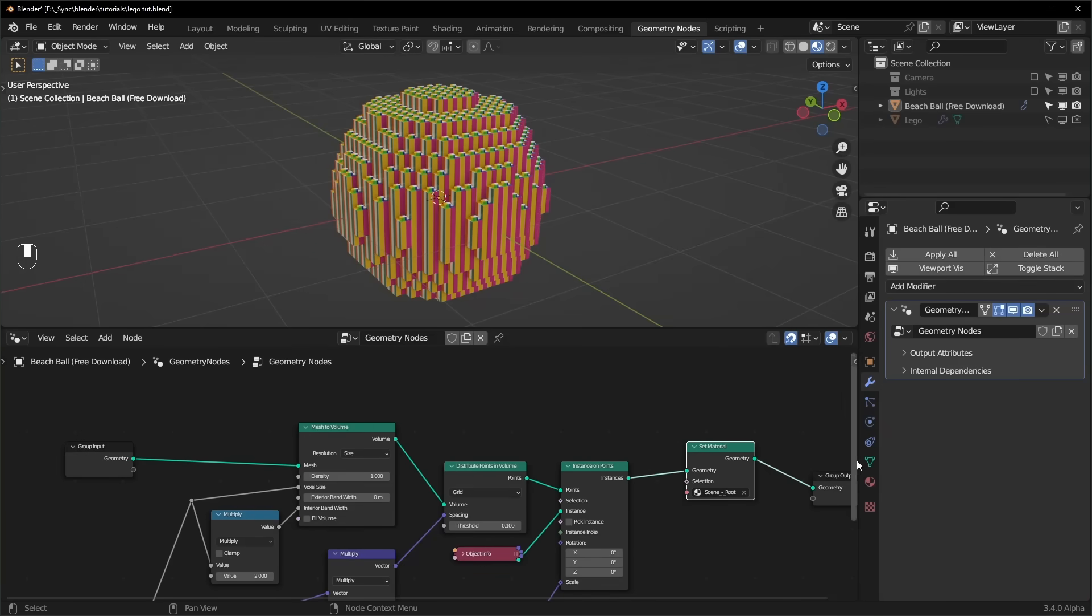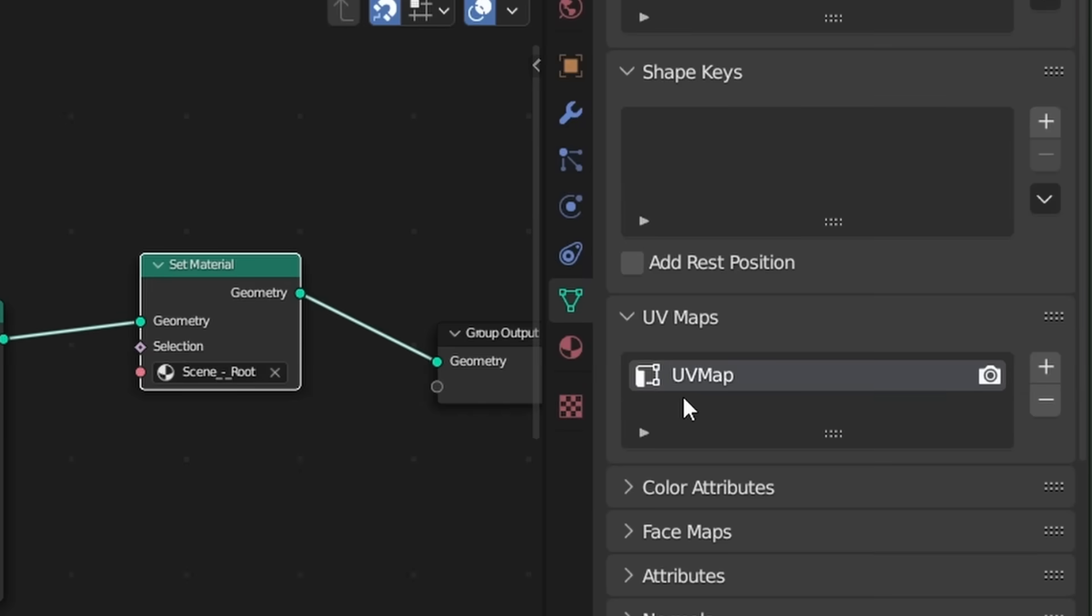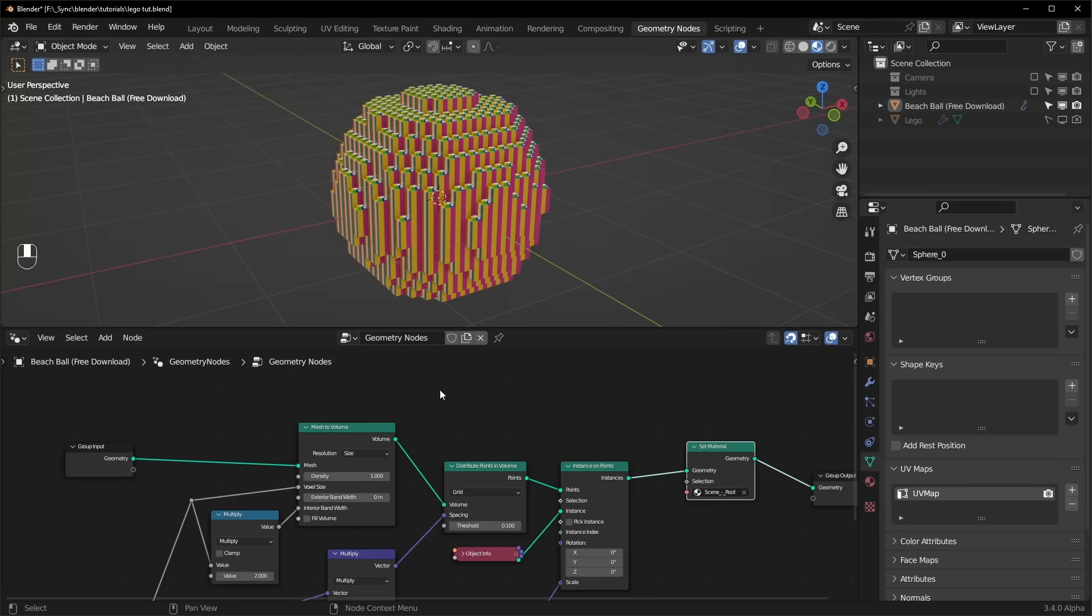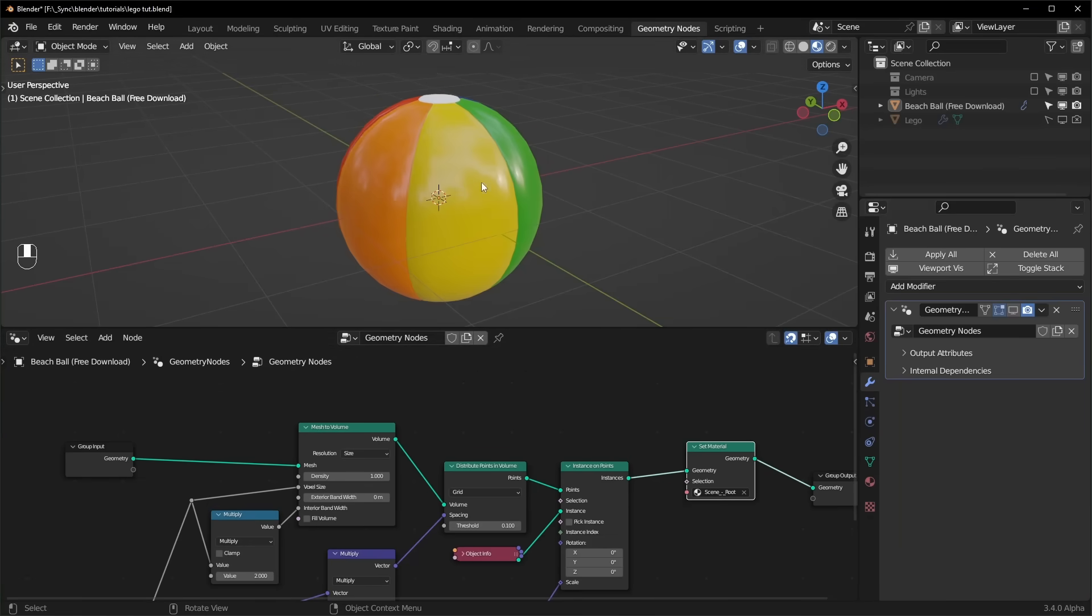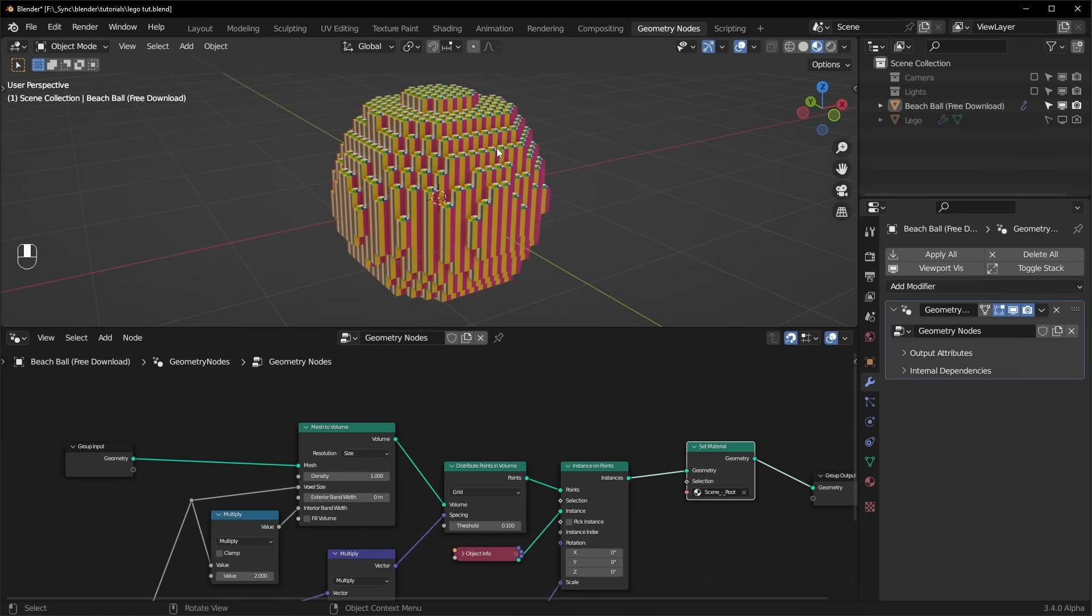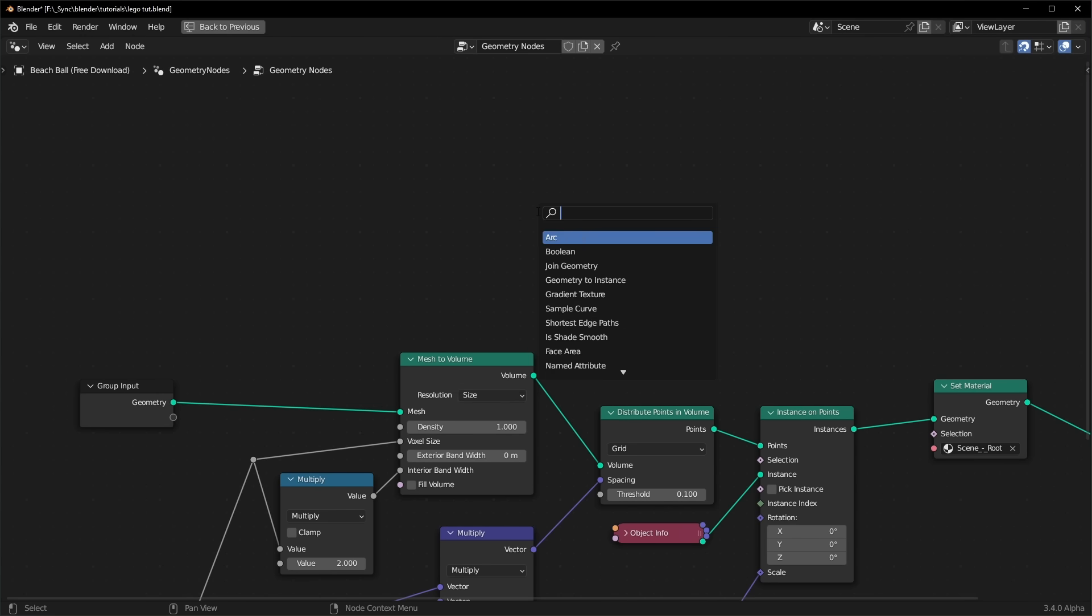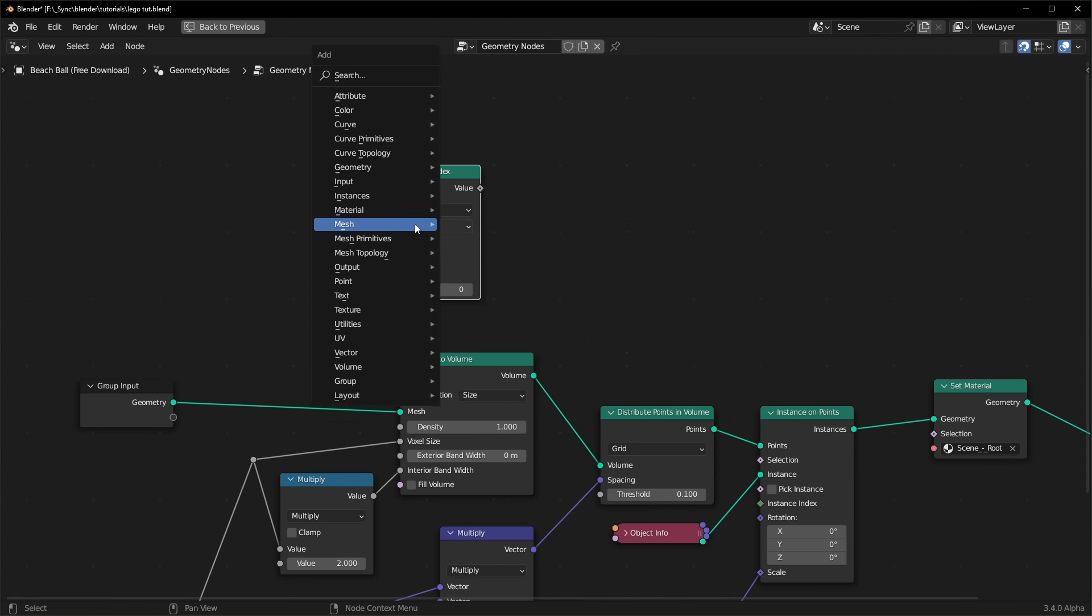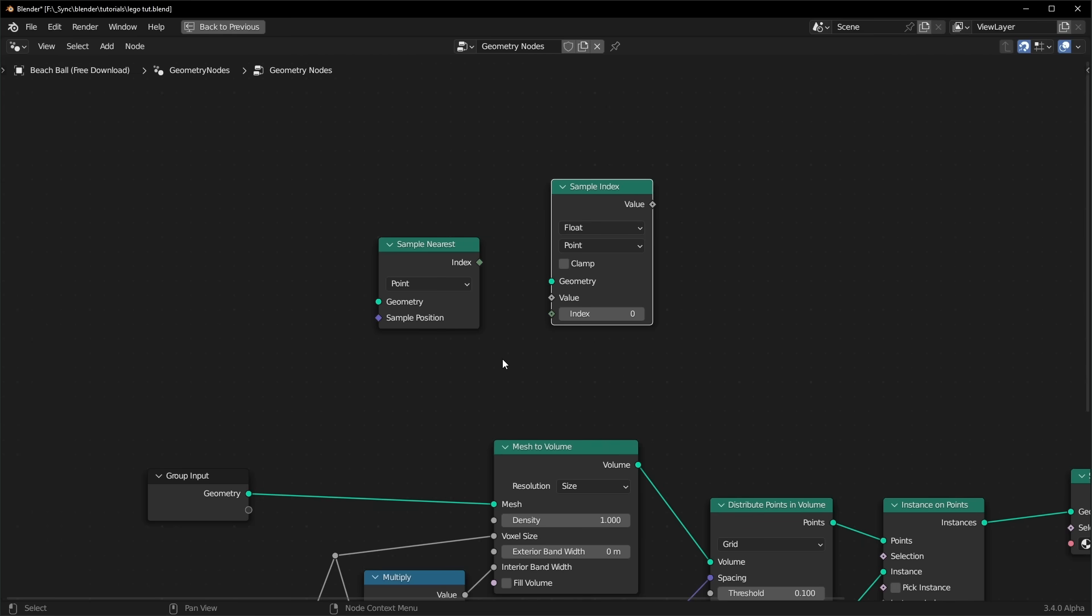So in Blender, the default UV map is just called UV map. And so we're going to get the UV map information from our old mesh. And we're going to find out which parts are closest to our new mesh, and that's how we're going to transfer it. In previous versions, we'd use the transfer attribute node, but it's a little different in 3.4 now.